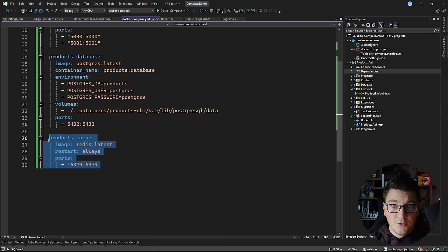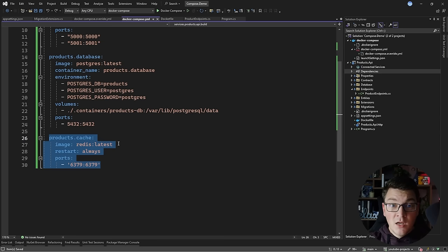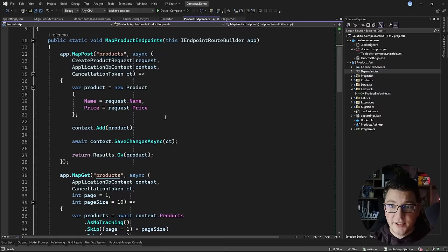So to recap how easy this is: we added Redis in three simple steps. We configured the Redis image as a service inside of the Docker Compose YAML file. We added the connection string to our Redis cache instance. And we configured the services with dependency injection and made sure to connect to the Redis instance running inside of a container.